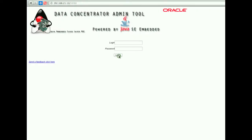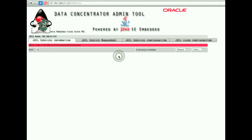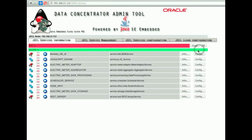The framework provides a data concentrator web admin tool. After login, the browser shows the list of the nine installed components: Database, JavaScript engine, meter adapter, meter aggregator, data processing, scheduler, information node, data storage, and RESTful server.